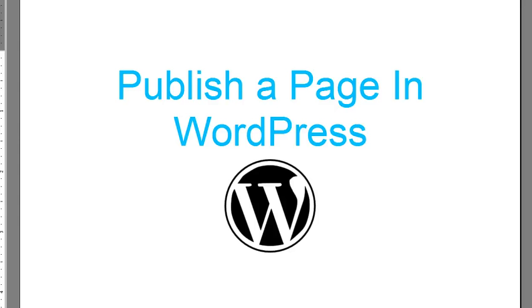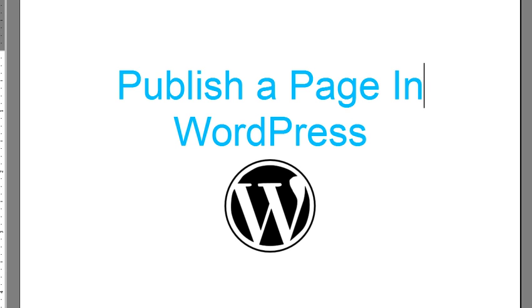This tutorial is a screencast specially made to help you publish a page in WordPress. Now, for those who are not aware, making pages in WordPress is different from posts.